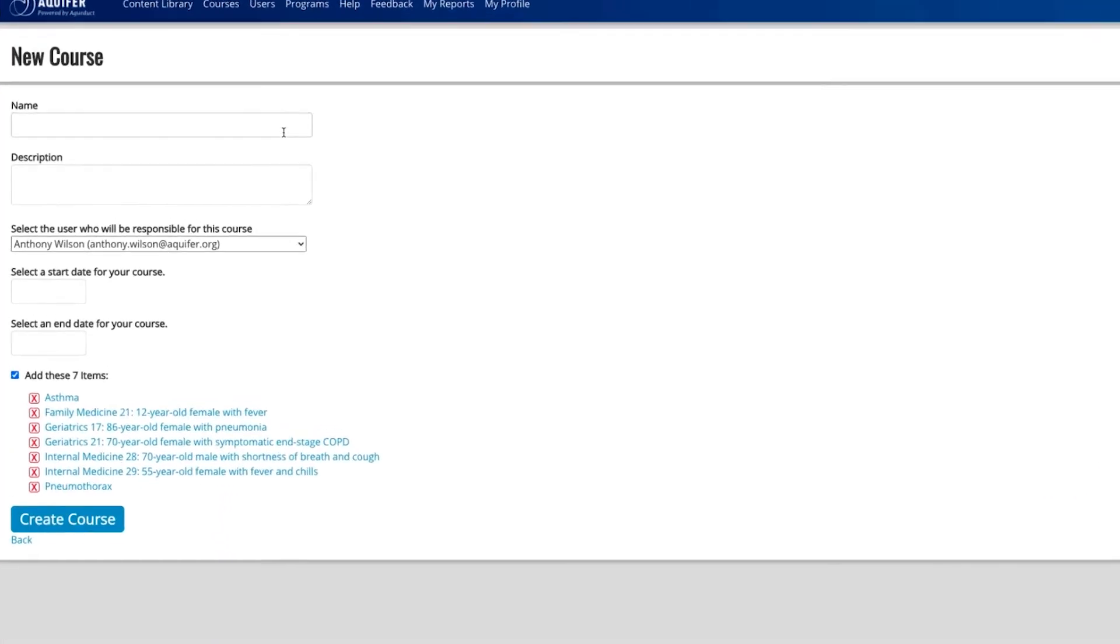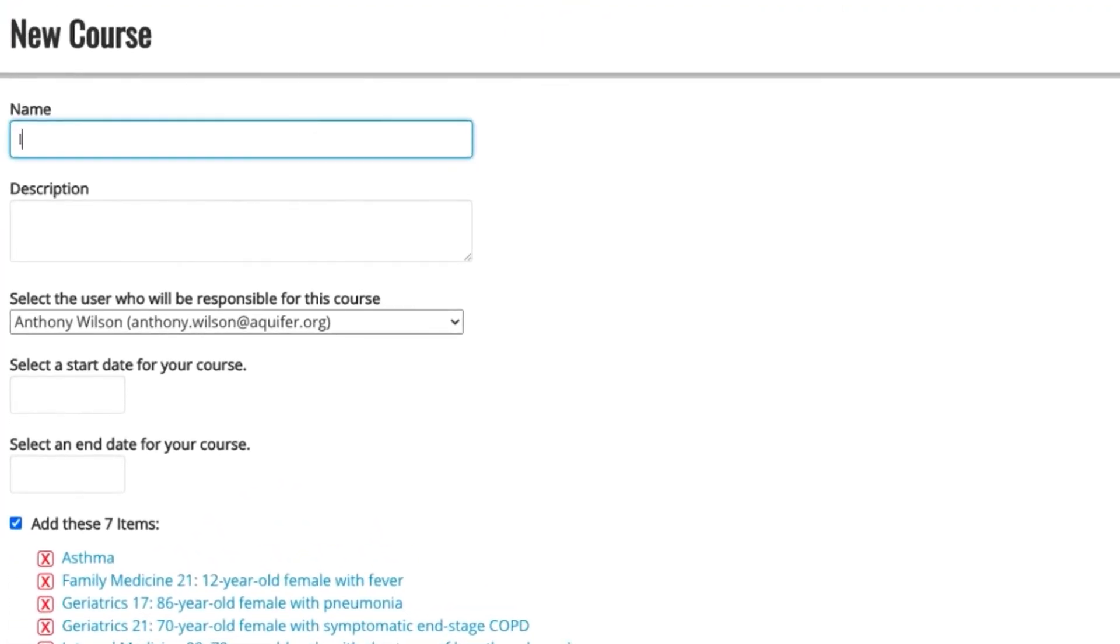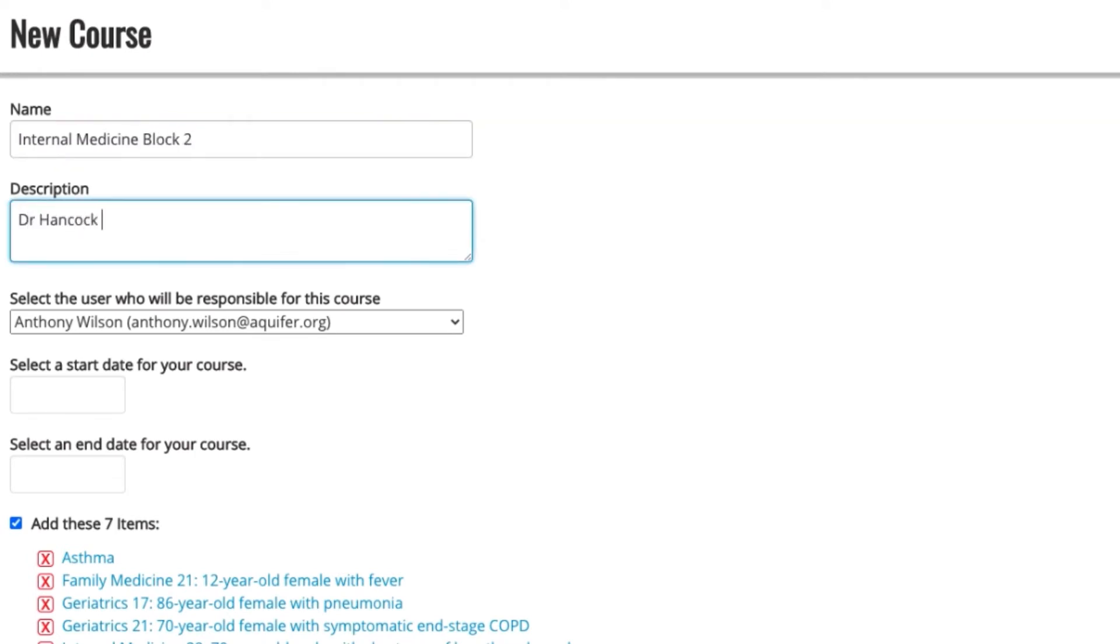Next, you'll enter your own course title and description. We recommend standardizing course names within your institution and adding instructions for your students or due dates to the description.